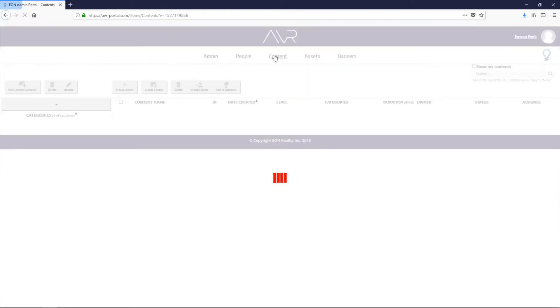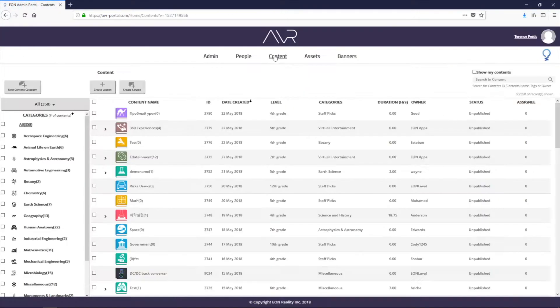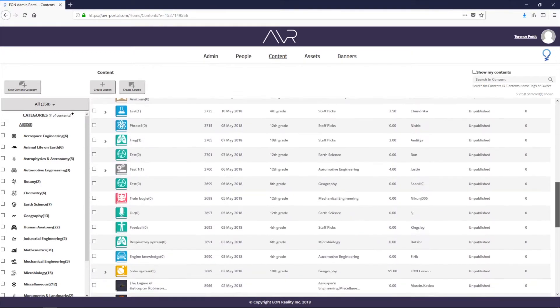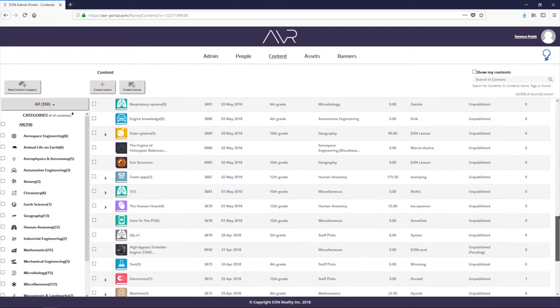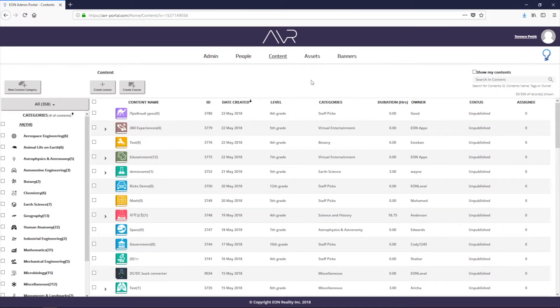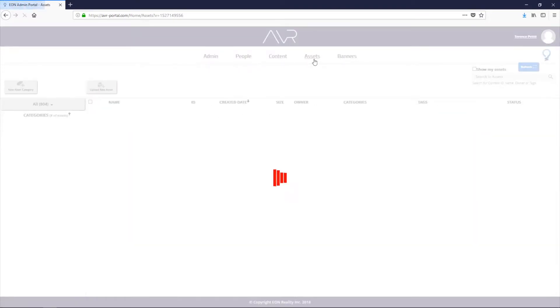Next we've got the content tab, and this is where the teachers will have access to. This is where all the lessons and the courses are stored. As an admin you can delete them, as a teacher you can delete your own.